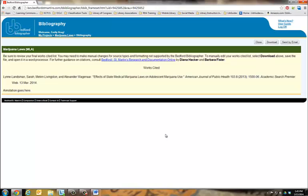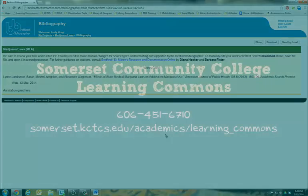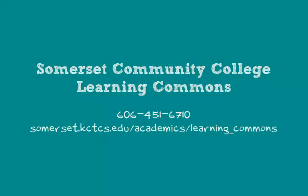If you have questions about using the Bedford Bibliographer or about citing and annotating sources, please contact your librarian.